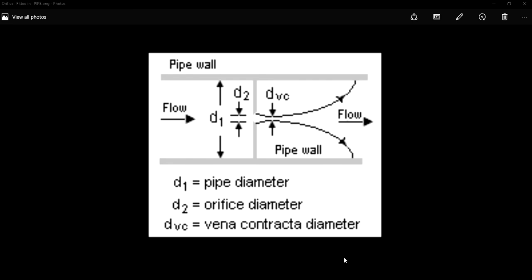An orifice plate is a device used for measuring flow rate, or you can say it's a device used for reducing pressure in a fluid medium. This orifice plate is also called a restriction plate, because the main function of an orifice plate is to restrict flow.